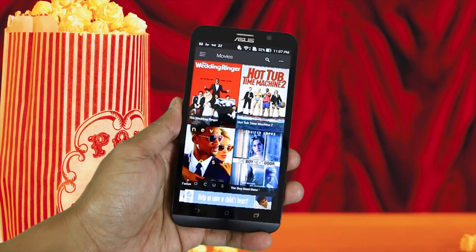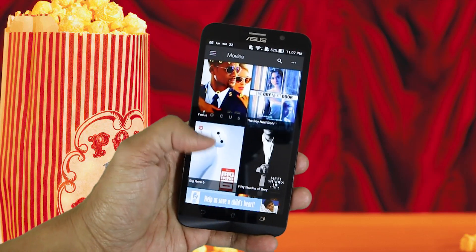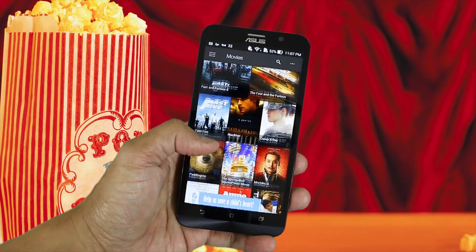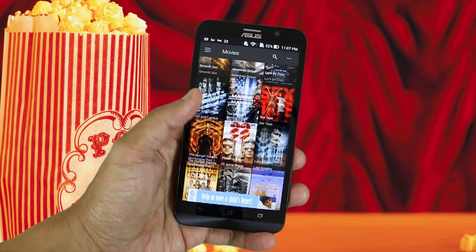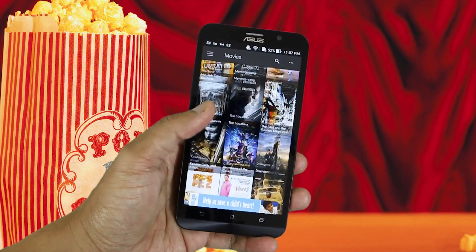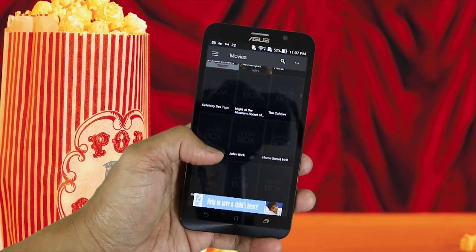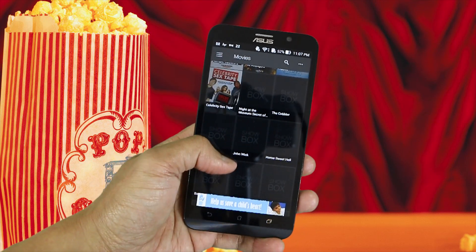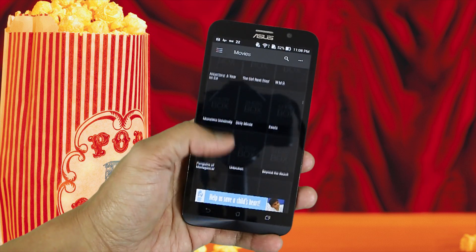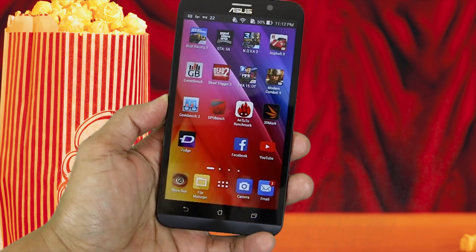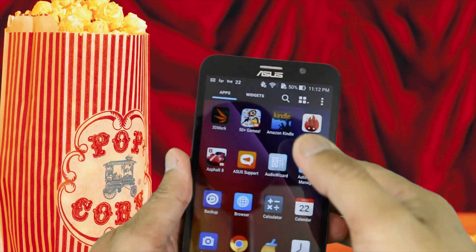Hey, what's up YouTube! Today I'll be showing you guys how to transfer your downloaded Showbox movie to your SD card and have the ability to play them on any devices. So without further ado, let's get started.